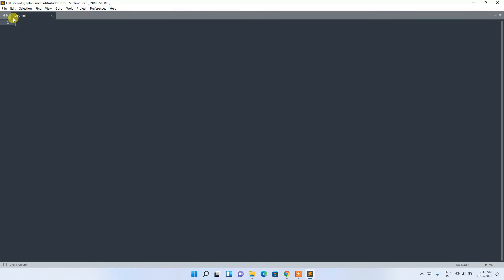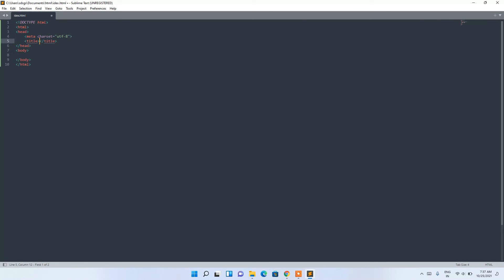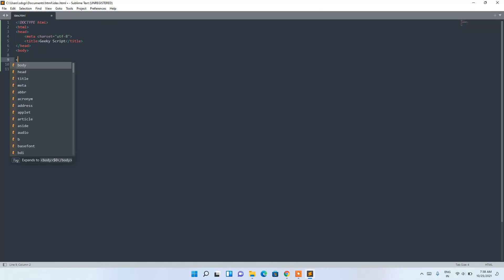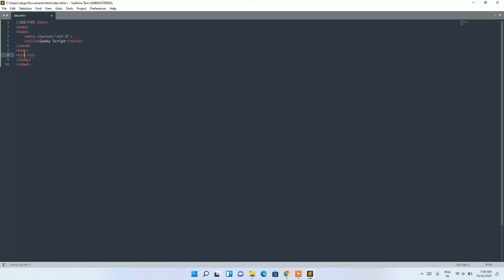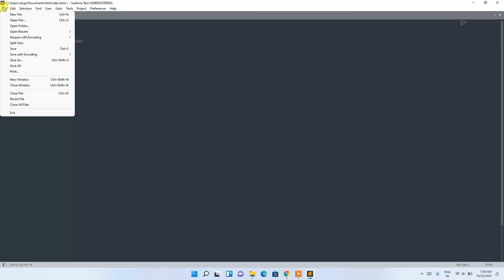The file is saved as index.html. If you type 'html' and select the suggestion, Sublime Text gives you a boilerplate for HTML. Give the page a title — I'm using 'Geeky Script'. In the body, type 'Hello World'. Then go to 'File' and save.